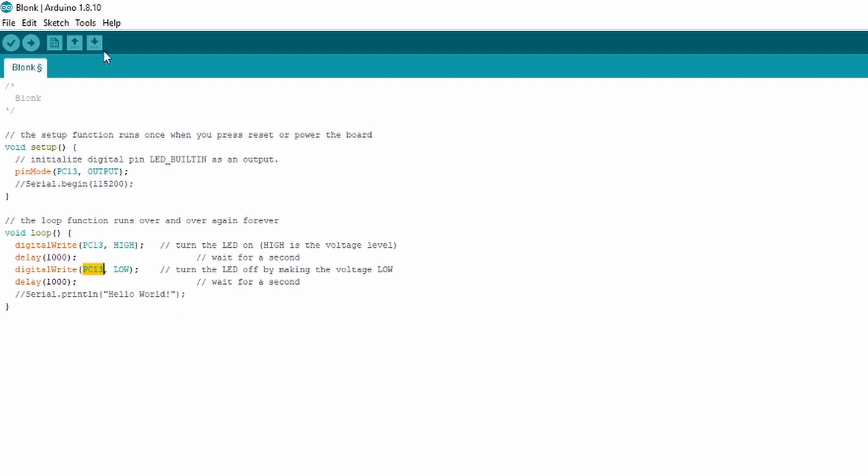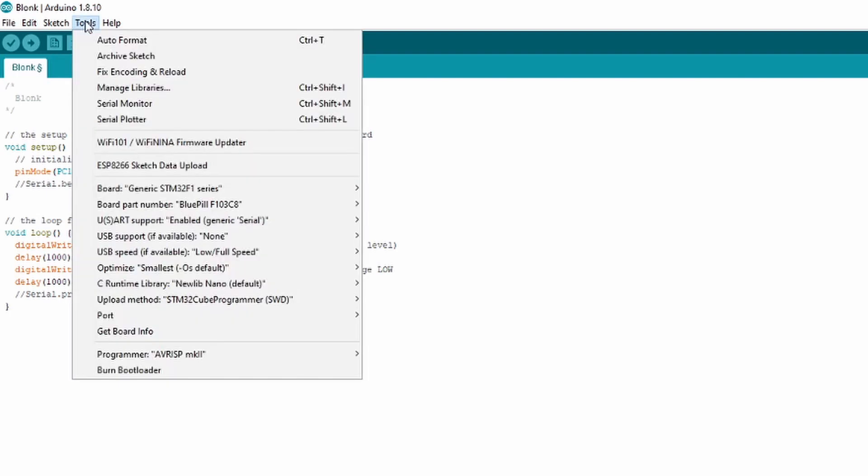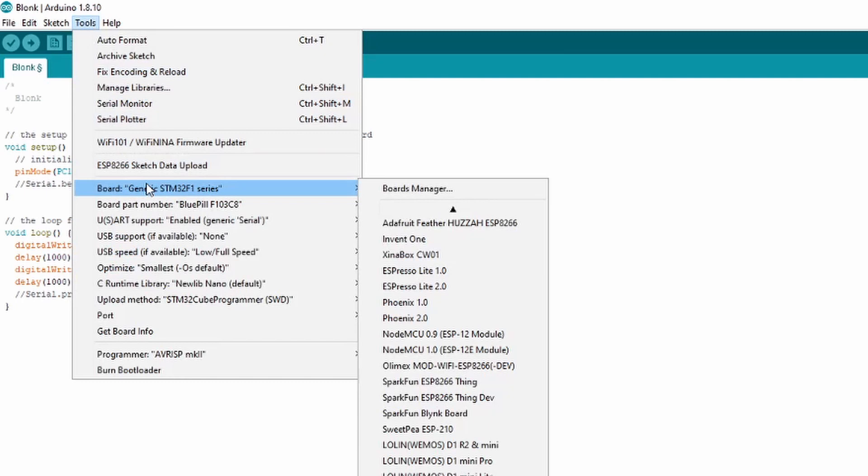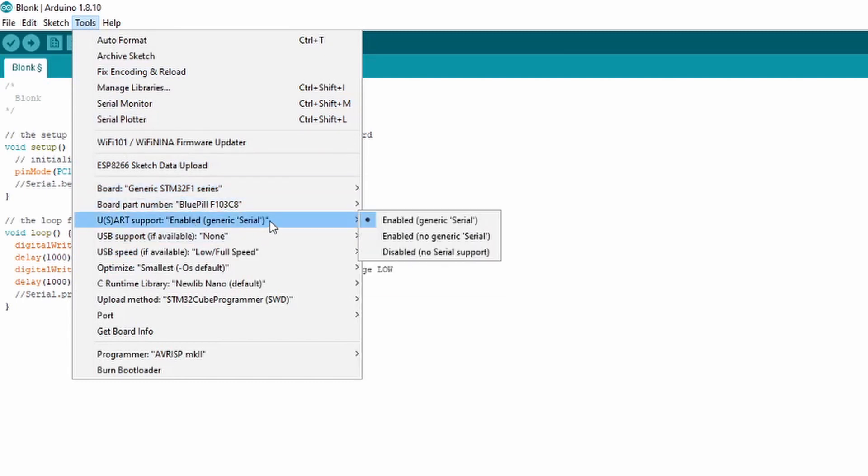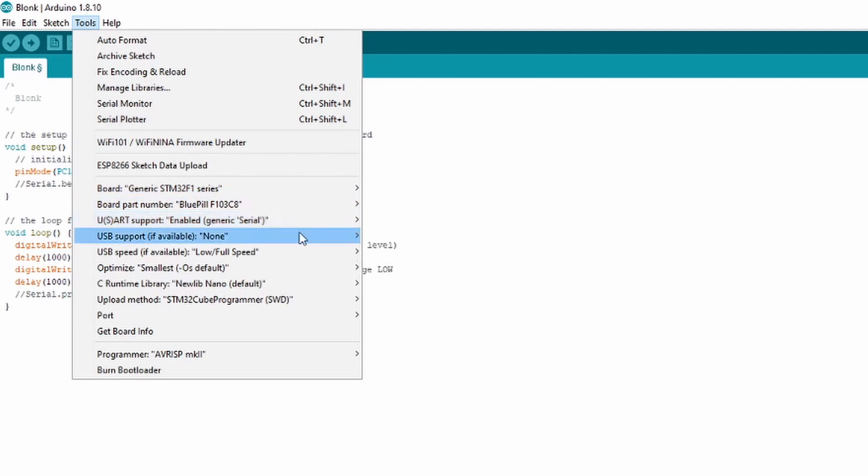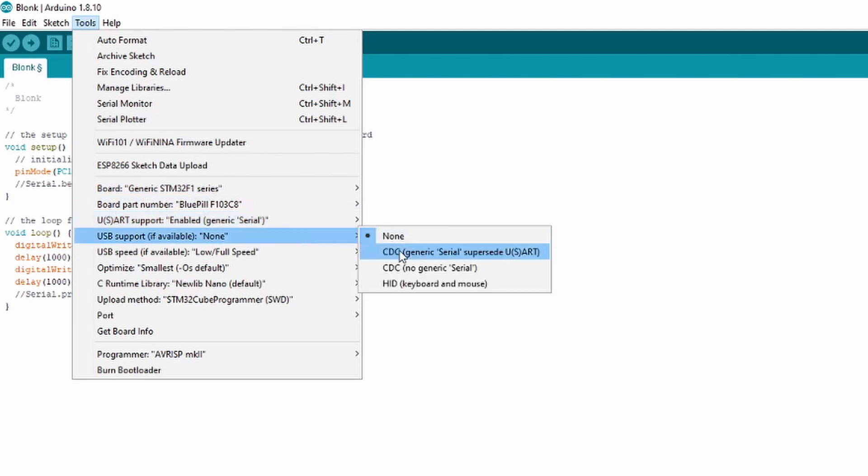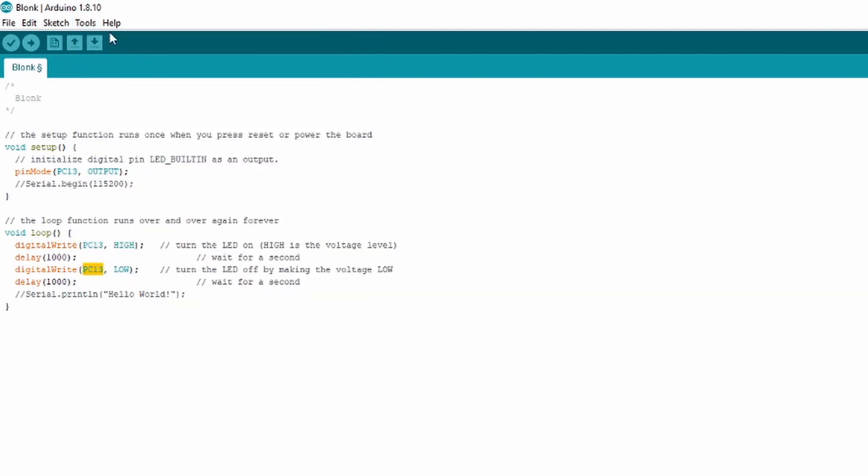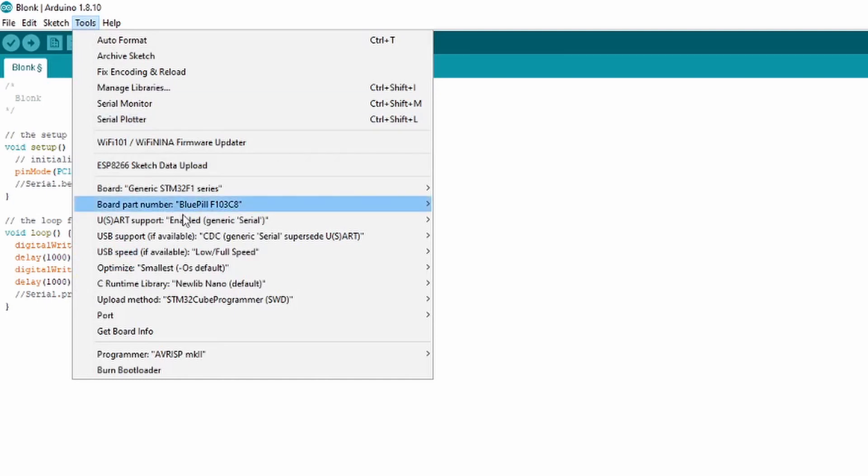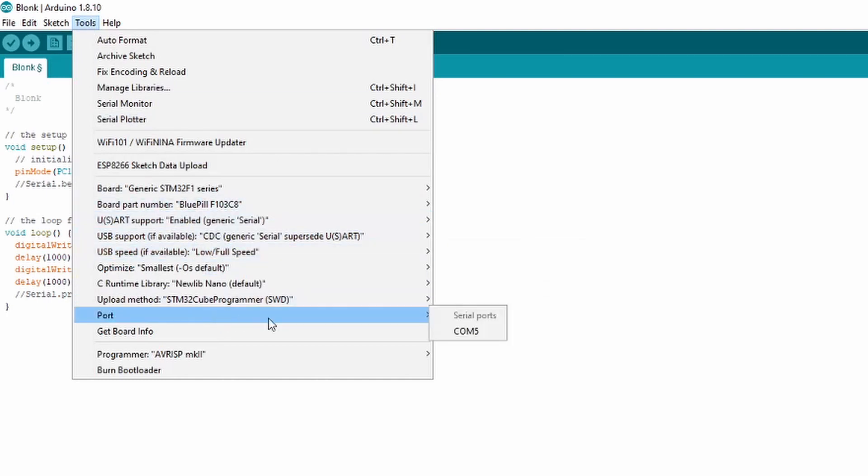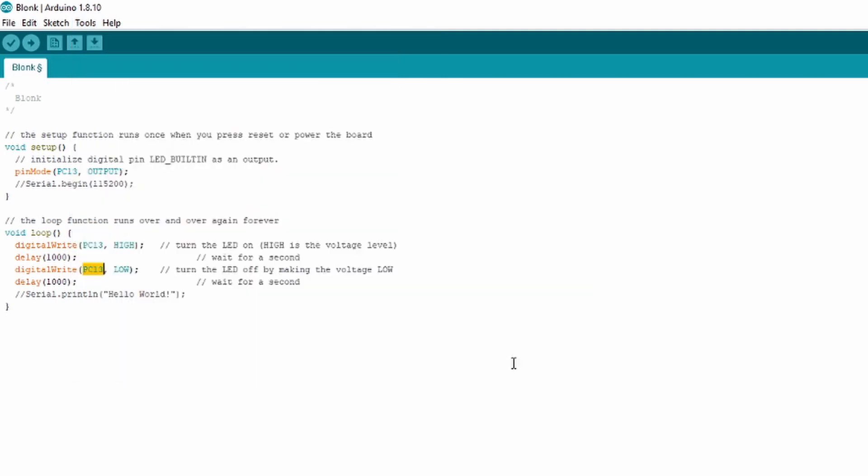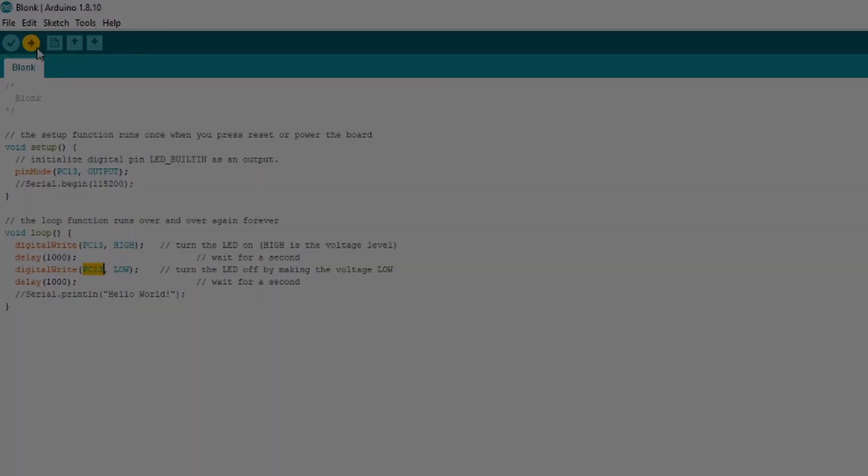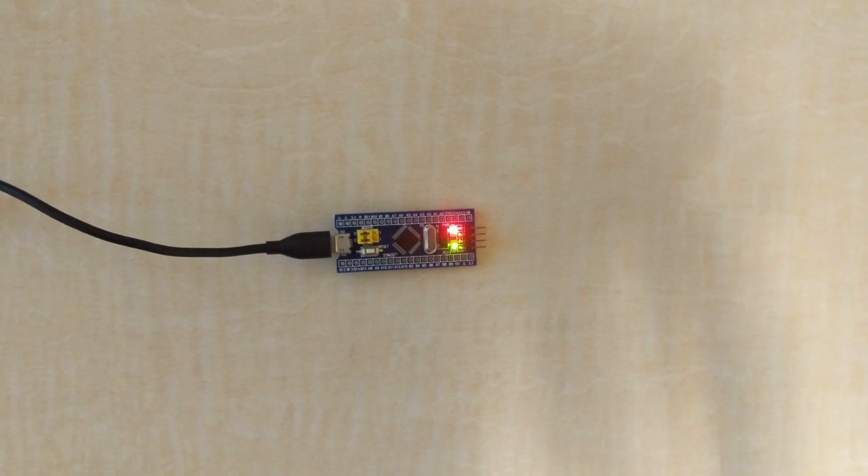Go to Tools and make sure your board and board part number are correct. Also in Tools, set USART Support to Enabled Generic Serial, and set USB Support to CDC Generic Serial Supersede USART. You don't need to have a COM port selected yet, as this method uses HID instead. Set the Upload method to HID Bootloader, and click Upload. You should see your LED blinking.